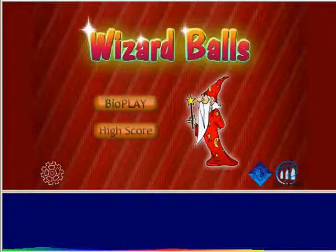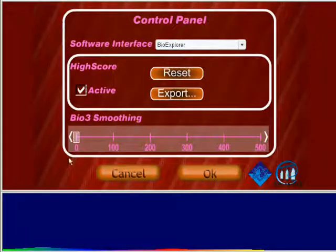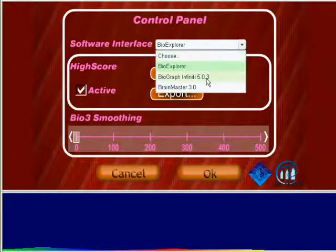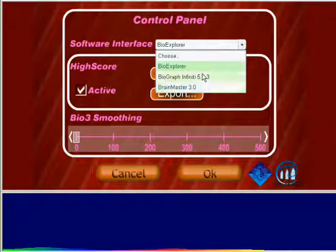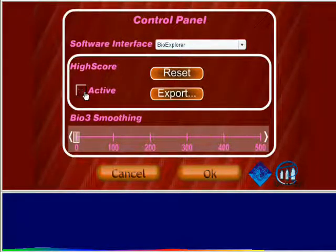To start with BioPlay, configure the control panel accessed through the cog icon at the lower left. Choose the software interface you're using. To disable high score tracking, uncheck the box.